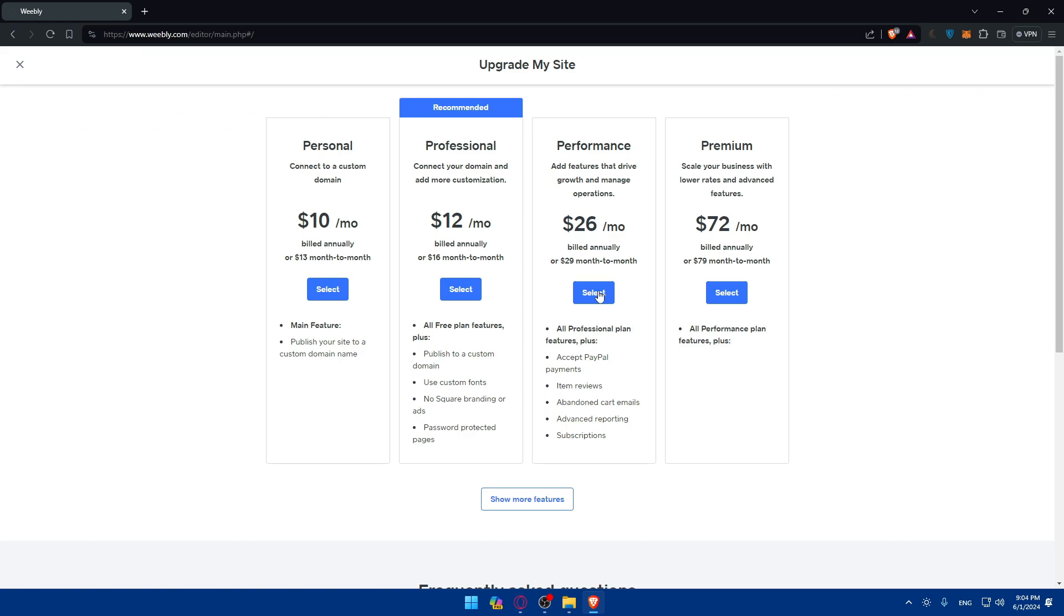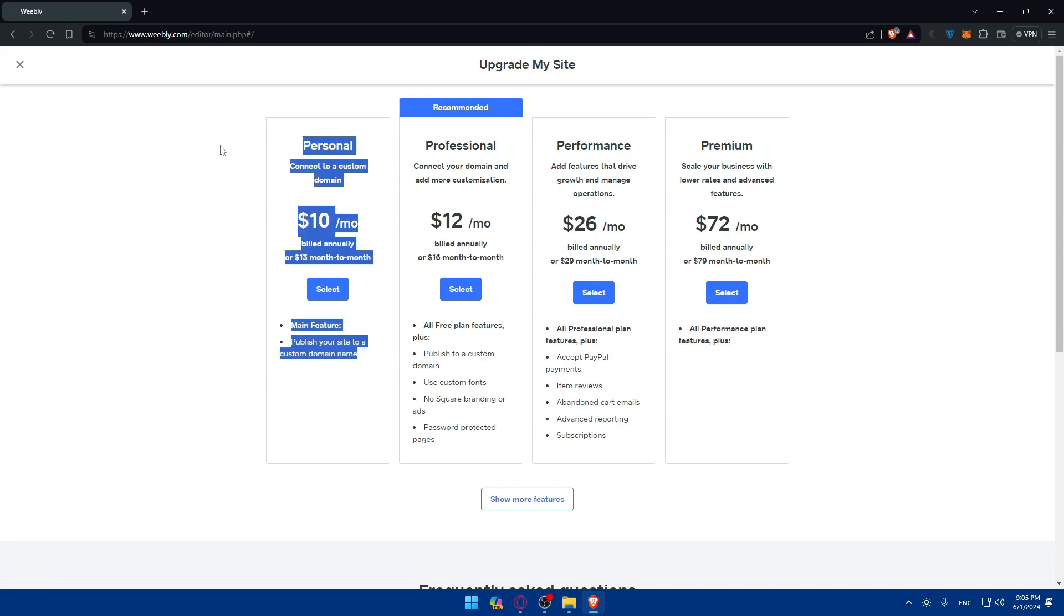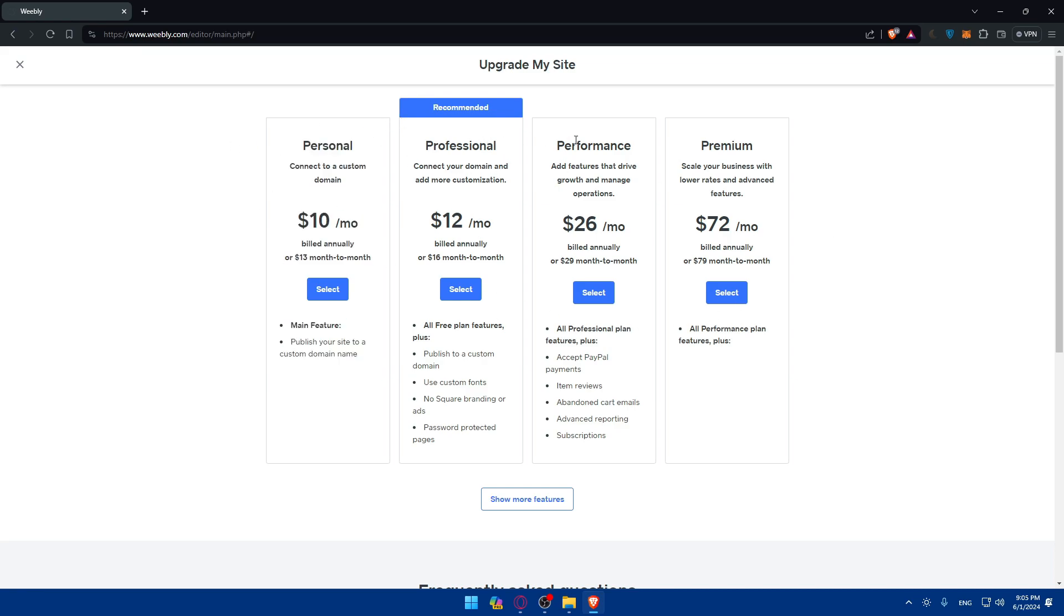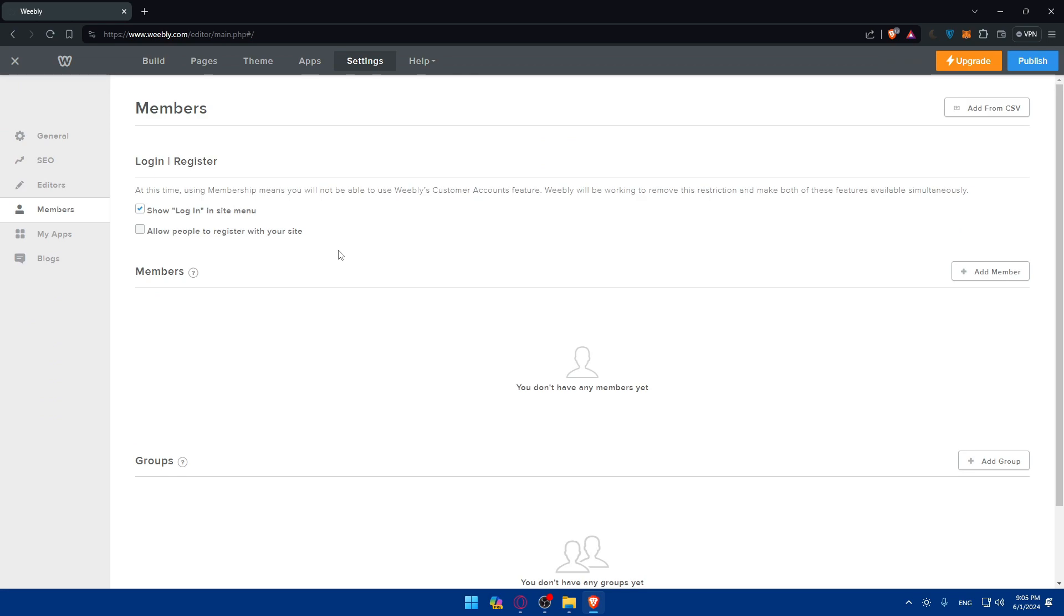To enable the second one as you can see you will need to have a plan. Make sure to upgrade to one of their plans like personal, professional, performance, or premium depending on what you want. If you want to pay yearly you'll pay a little bit less if you want.